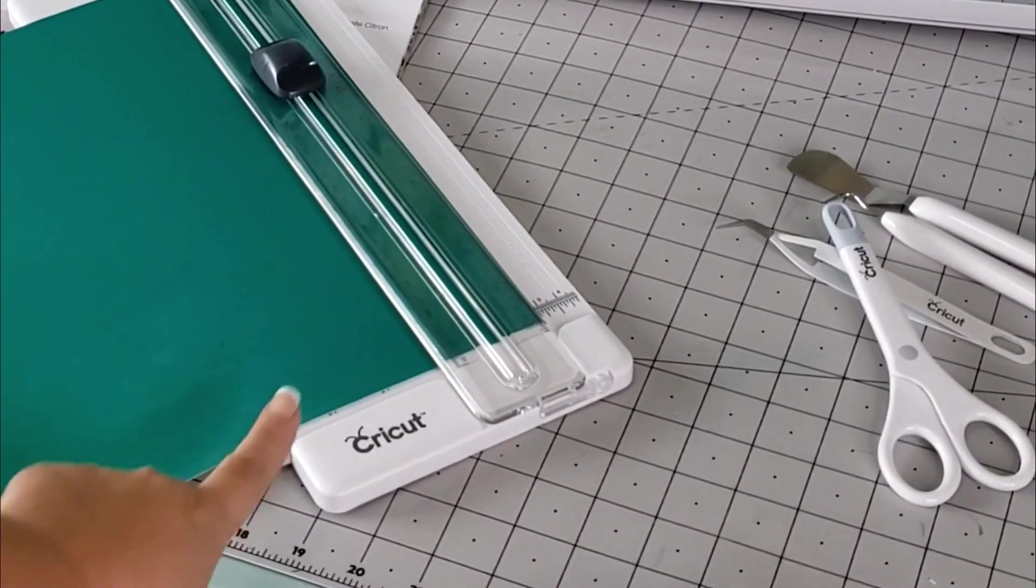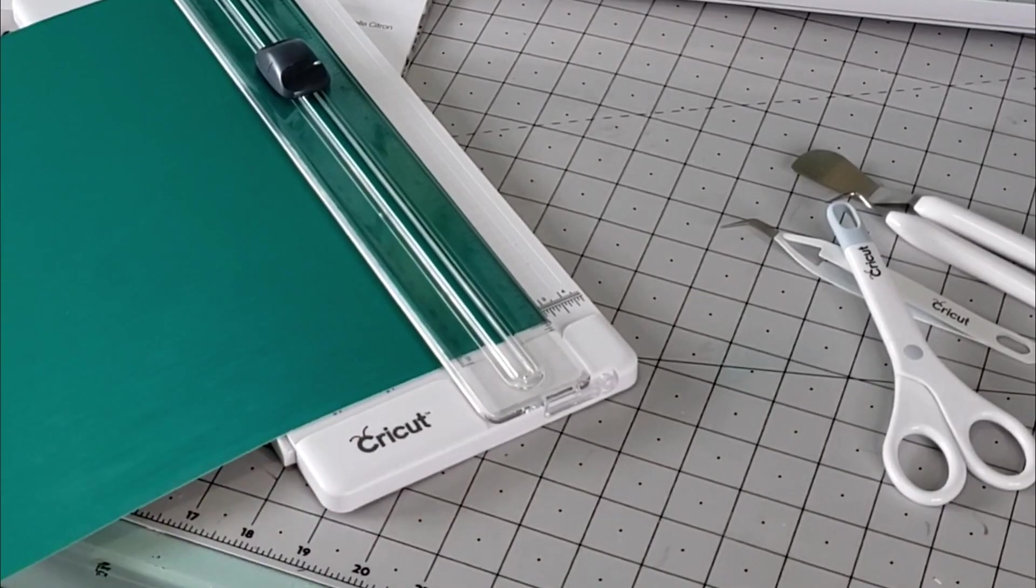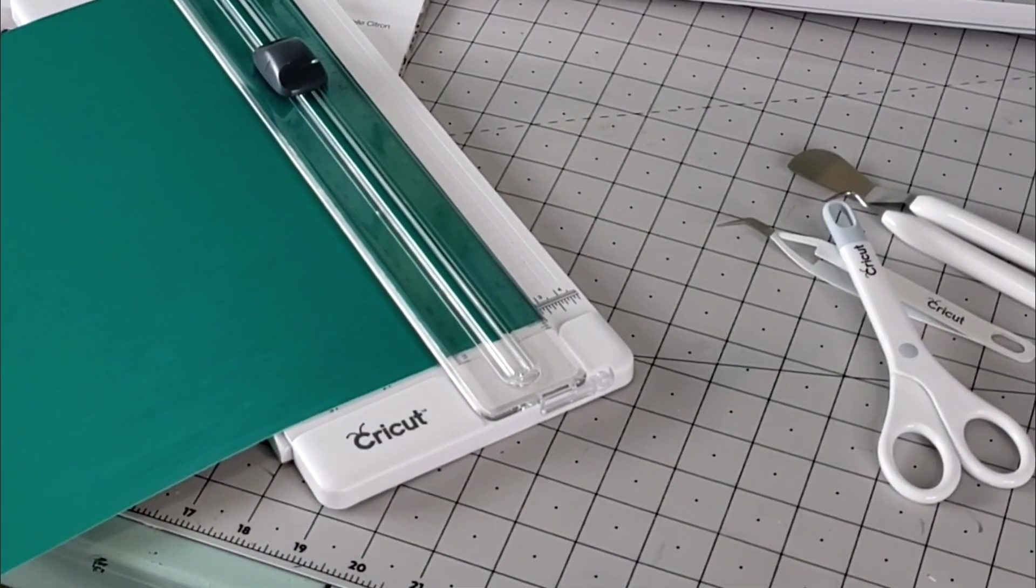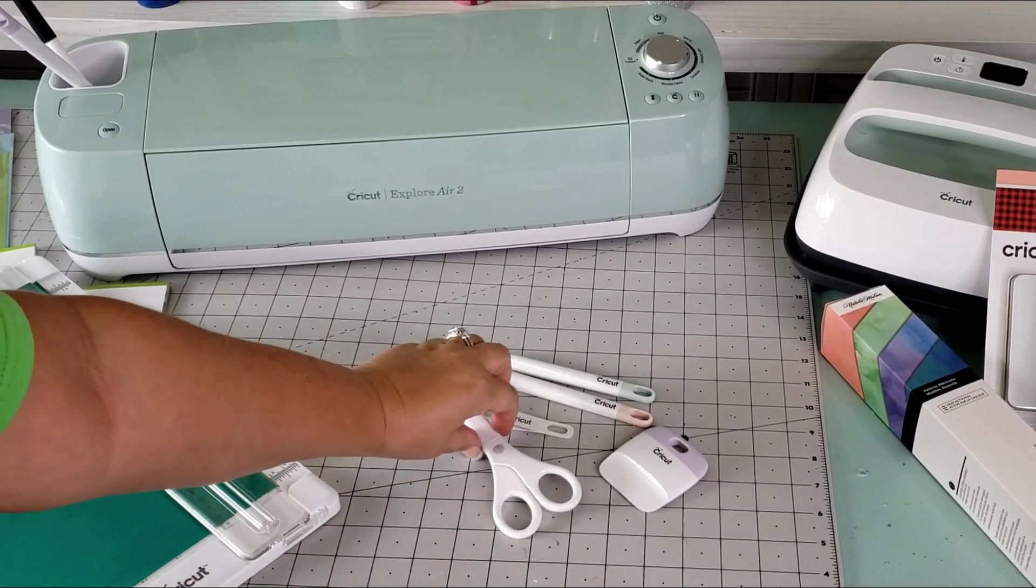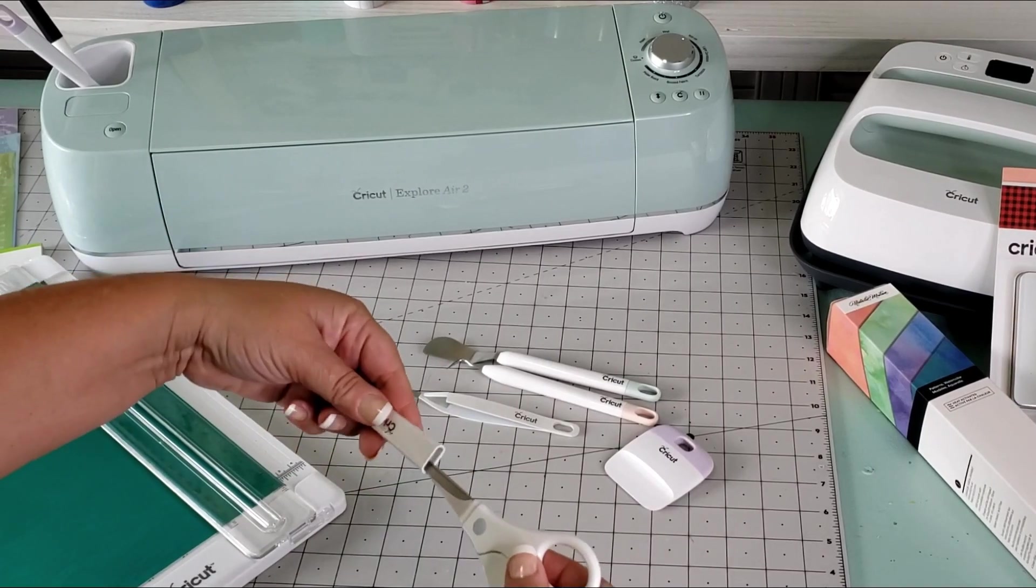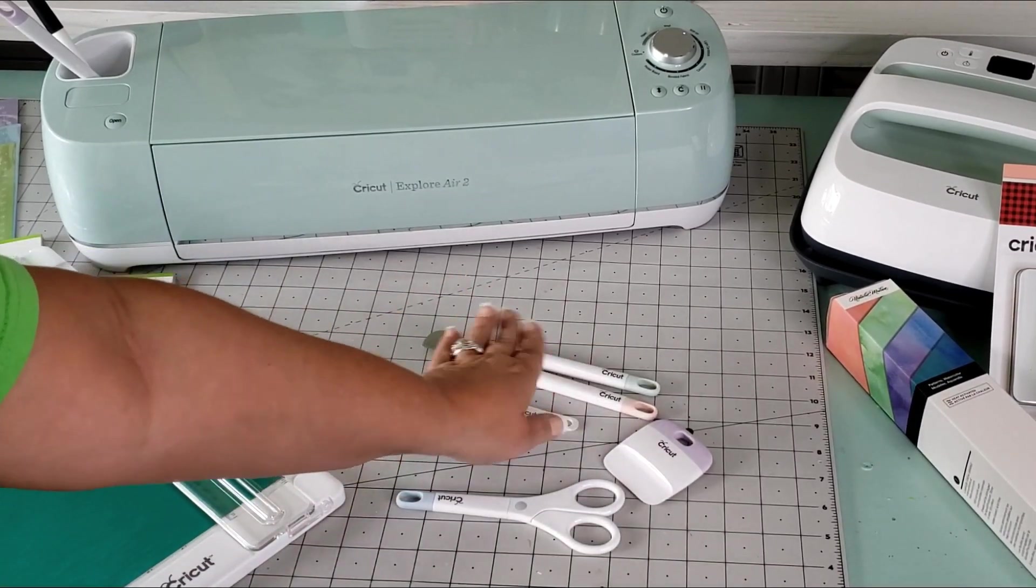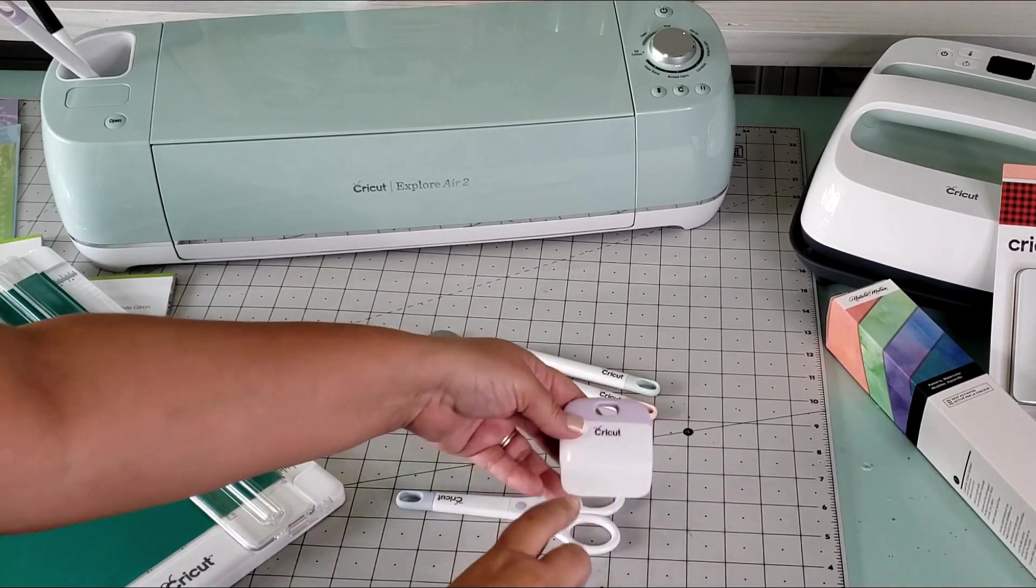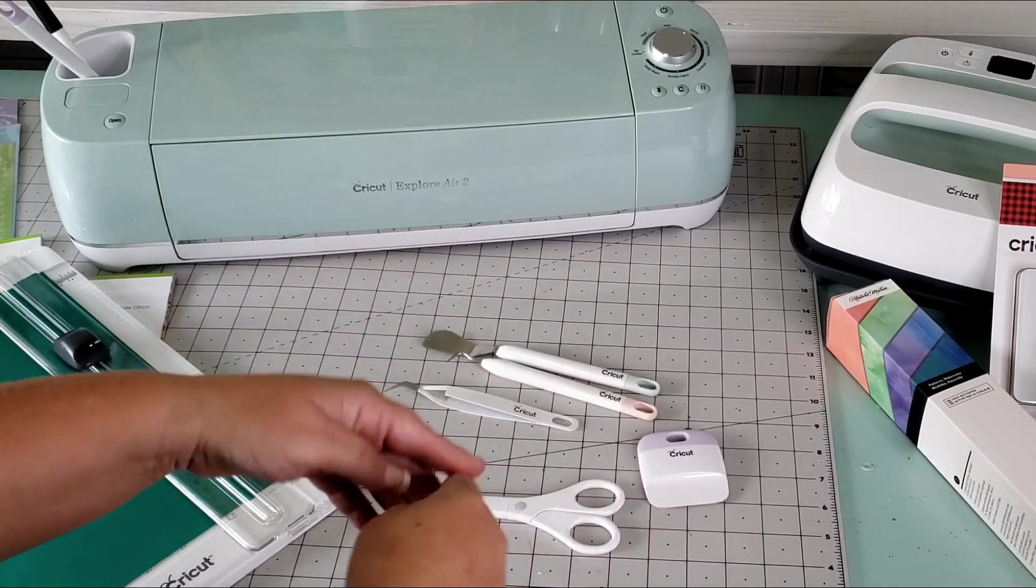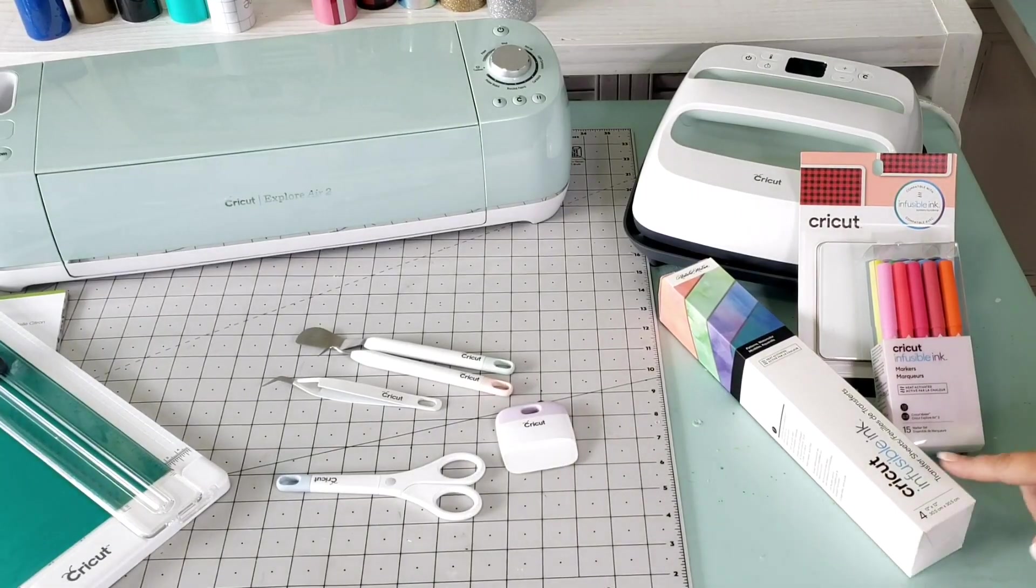Look at this handy-dandy little paper cutter - I cannot wait to use this because I'm gonna have straight lines for once. And I love all of the tools that Cricut sent me to use. This little scraper I do love, but I know that I've seen the big scraper as well so I think I need to pick that up.